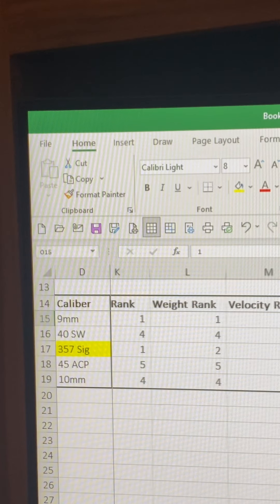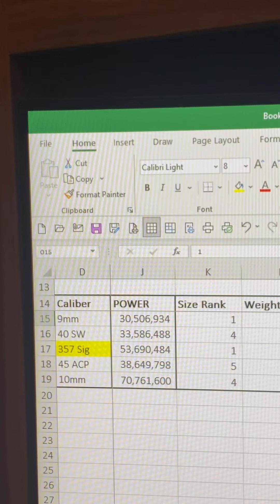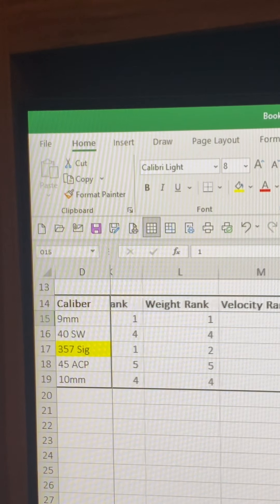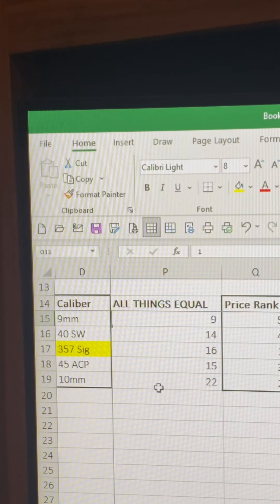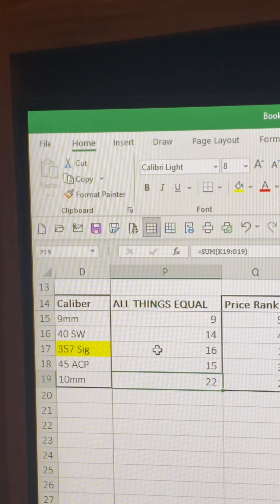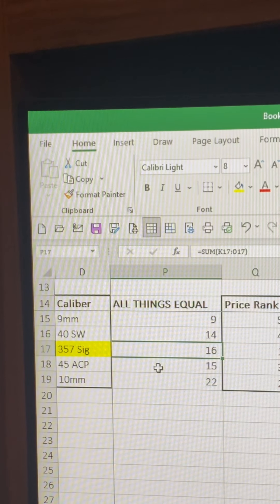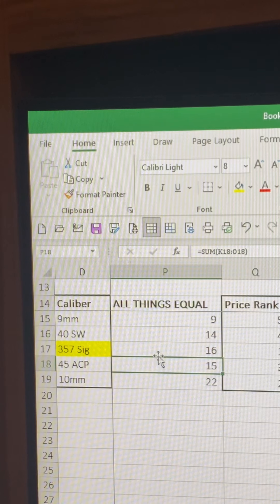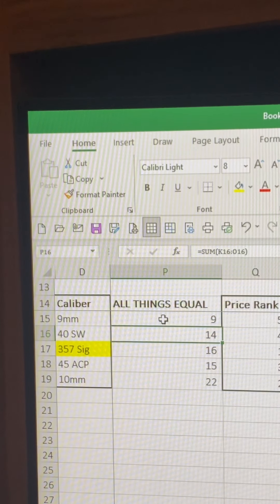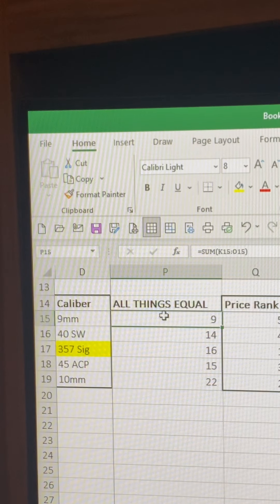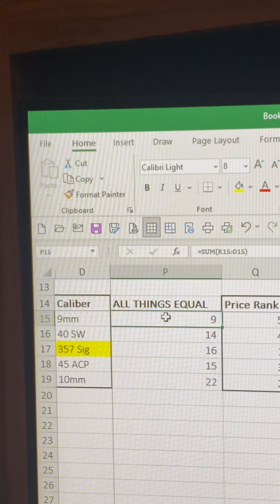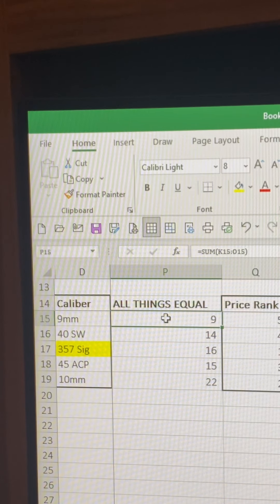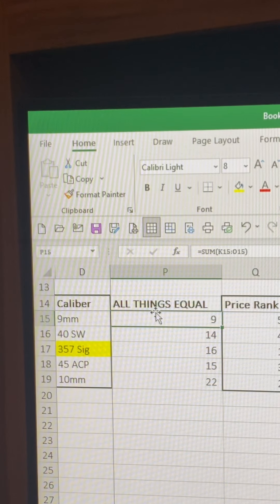So they kind of ranked in that order. I summed all those up - I summed up the power plus the energy plus the velocity plus the weight plus the size, and added all those together. And the winner was the 10mm, followed by 357 SIG, closely by the .45, .40 S&W, and dead last is 9mm. But that's the most popular ammo in the world.